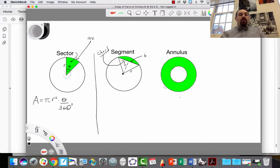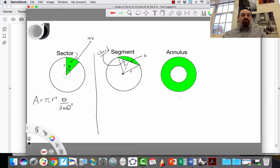Now let's take a look at the area of a segment. A segment is the area that's cut out by a chord of the circle. Any line segment that has two endpoints on the circle is known as a chord. The area that is cut out by the chord we call a segment. I've drawn some additional lines on here that are going to help us compute the area of the segment.